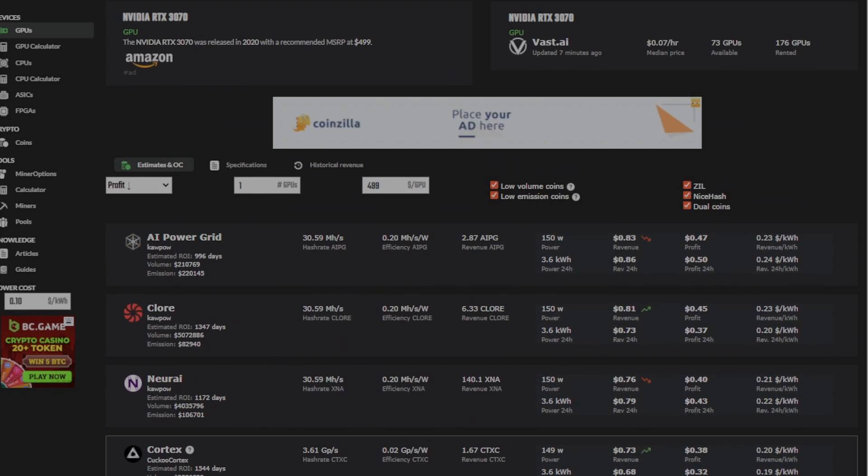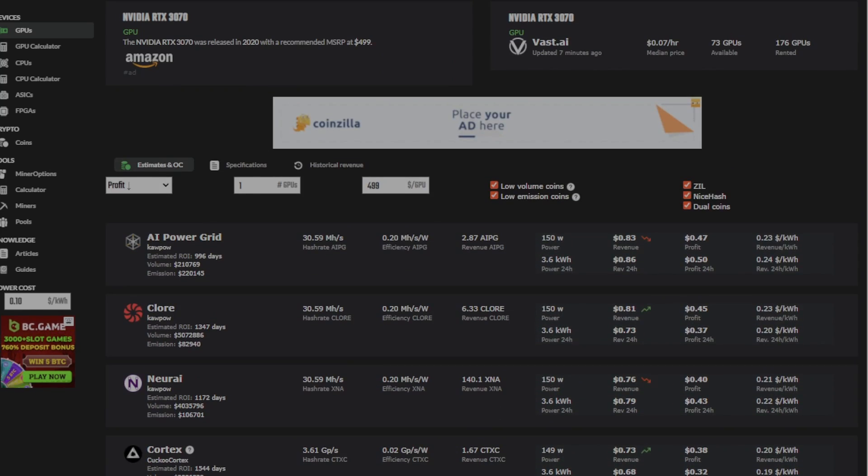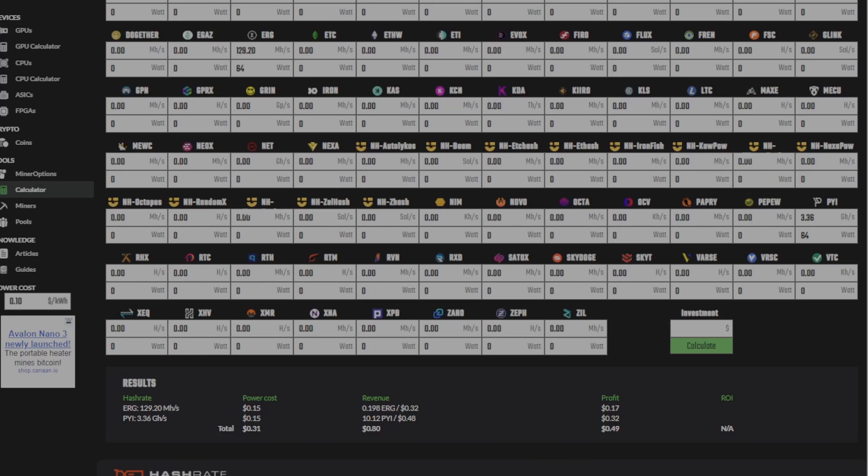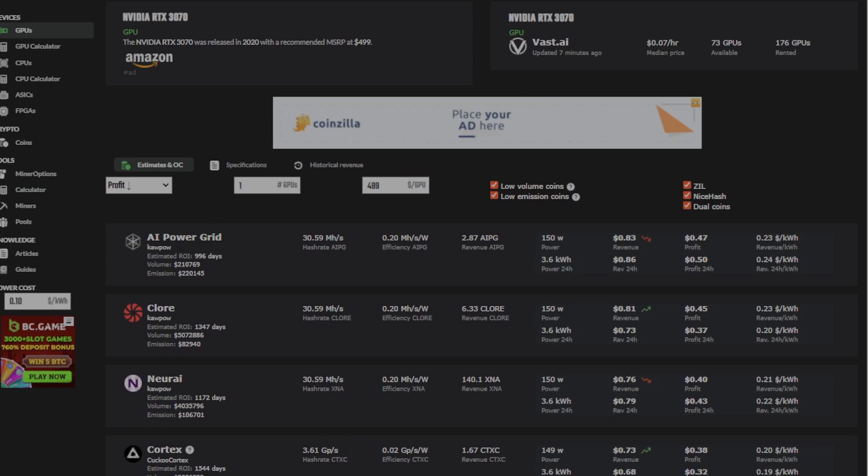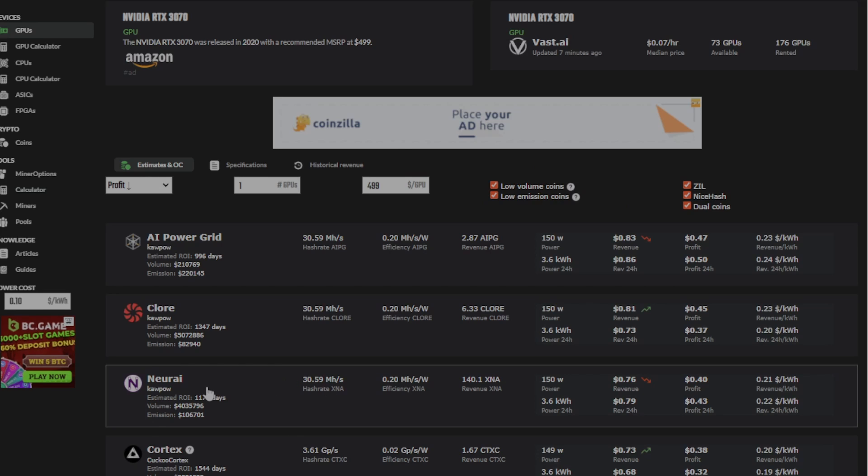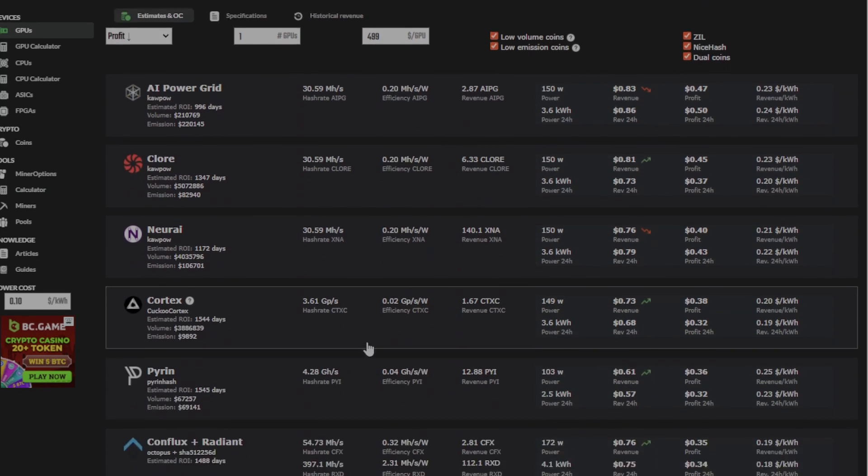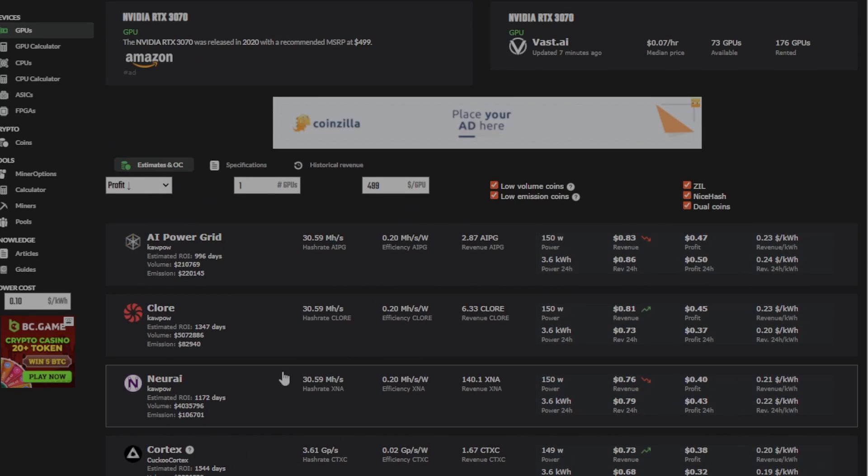But what you aren't seeing is if you plug in my numbers in the calculator on Hashrate.no, you can actually see that my 3070s are making 49 cents a day on the combination of Ergo and Pyram that I'm currently mining, which, now I know Hashrate.no's numbers are not perfect, but you can use it as a reference, is actually more profitable than all of these.